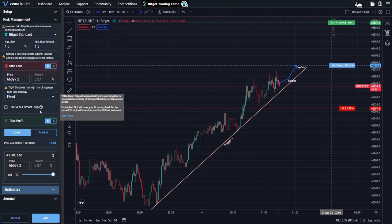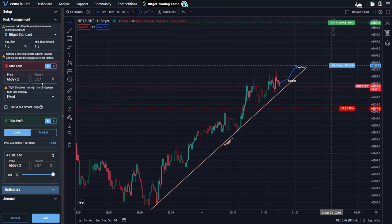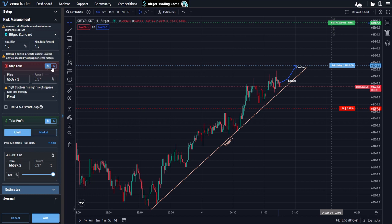When it comes to the stop loss and the take profit, we save some parts but not all, because we figure that the value and the percentage aren't going to be relevant to every single trade that you set up — they're going to be different based on what you're looking at. So what we do save is the percentage or value setting, not the actual numbers, and the stop loss strategy.